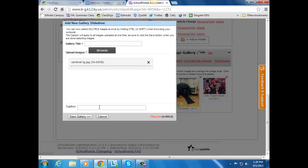You can give it captions, name the gallery, save the gallery.